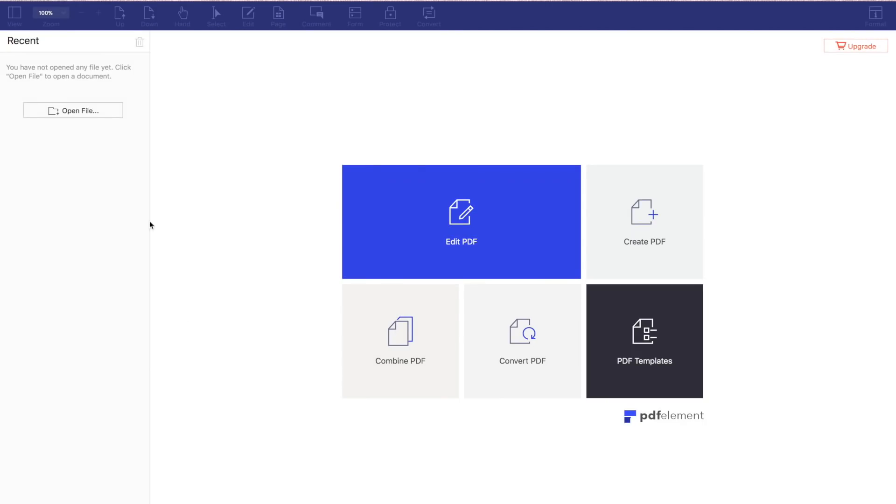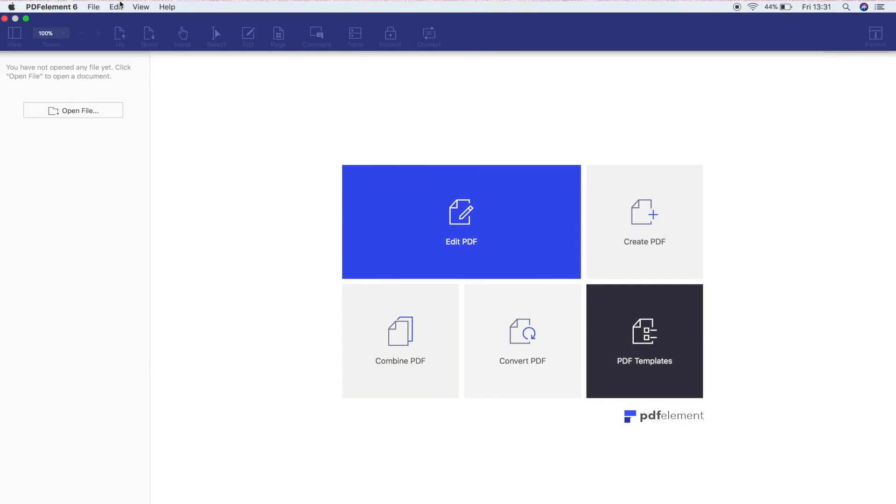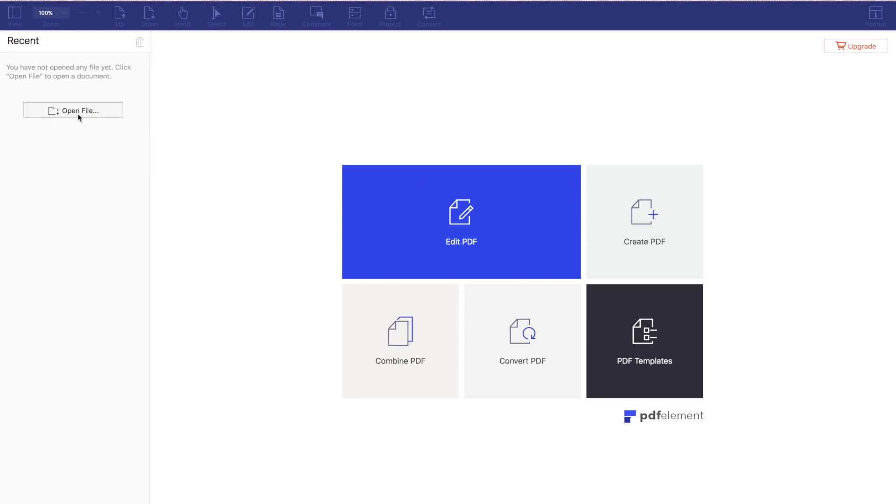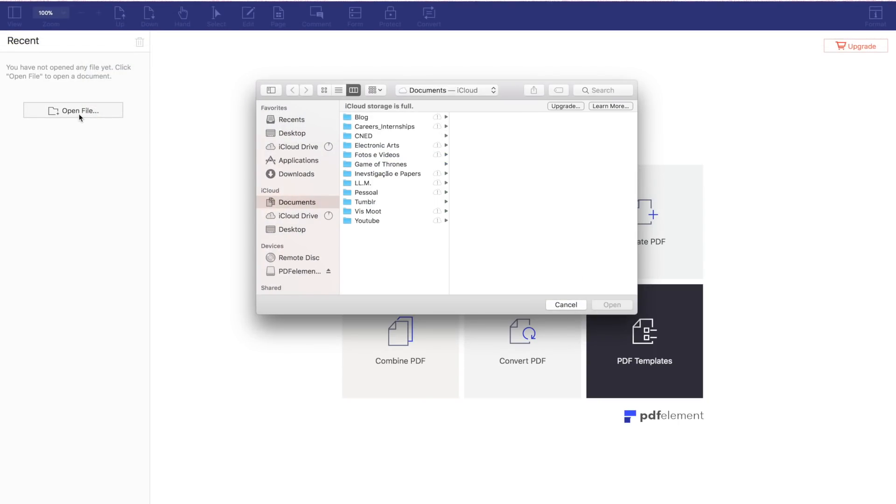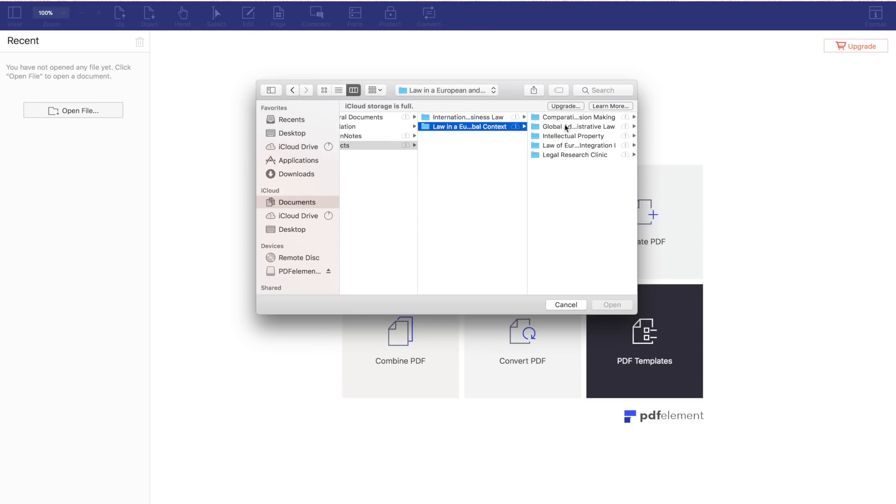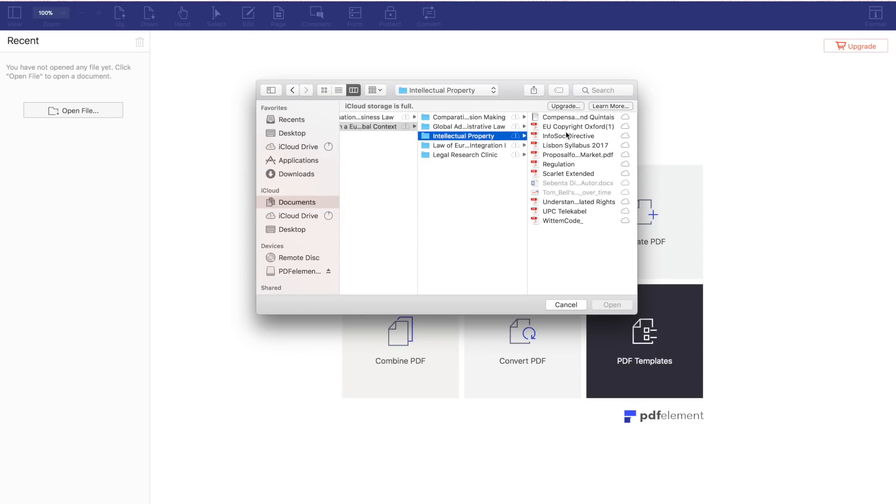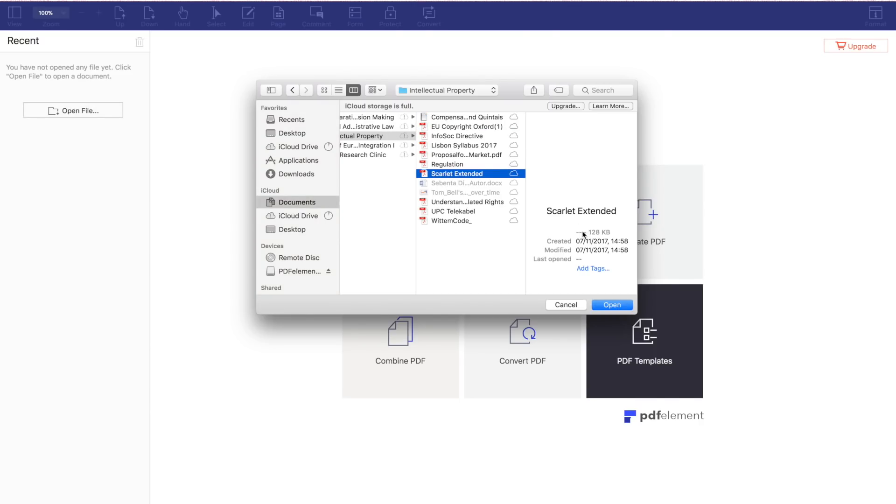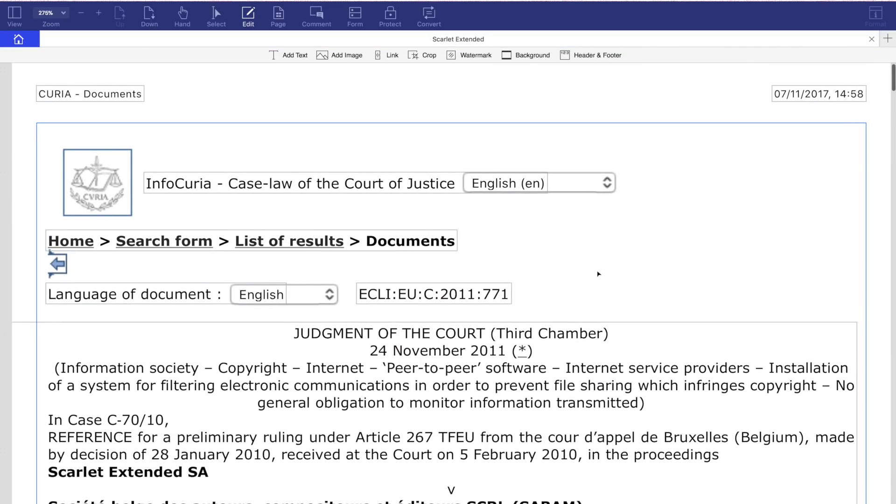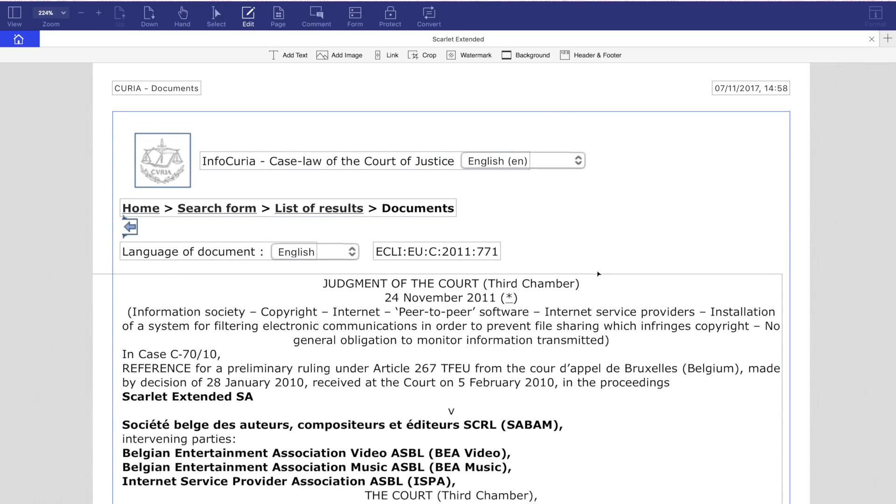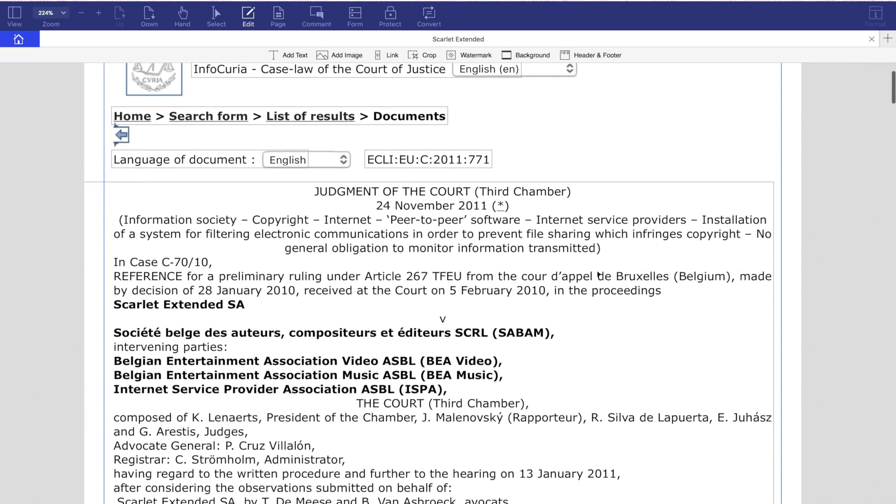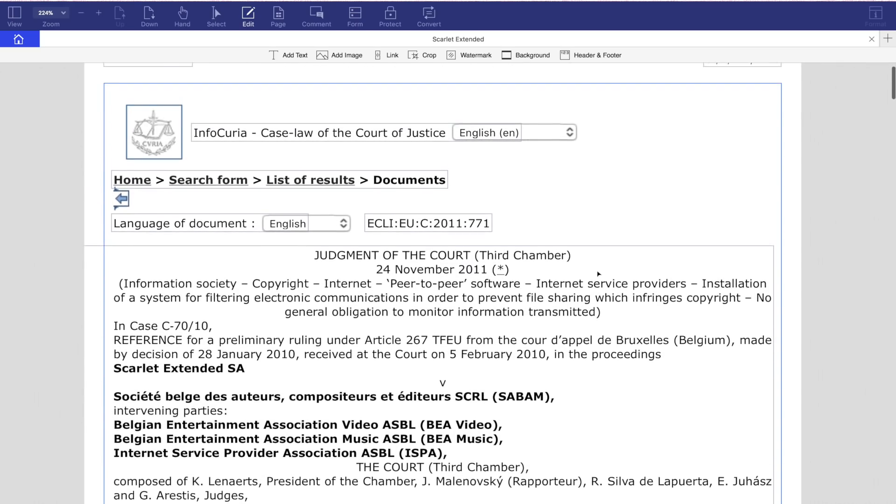So in this main screen we have several options and I'm going to open a document so we can see how we can work with our PDF files. If you are going paperless like I am this year, choosing a good PDF file editor is really important if you want to have a more dynamic experience with the materials your professors give you.